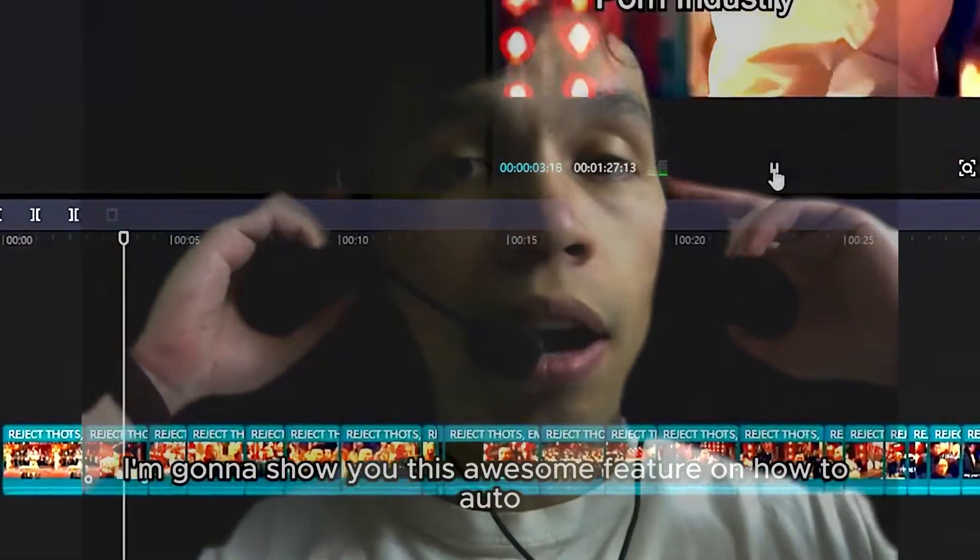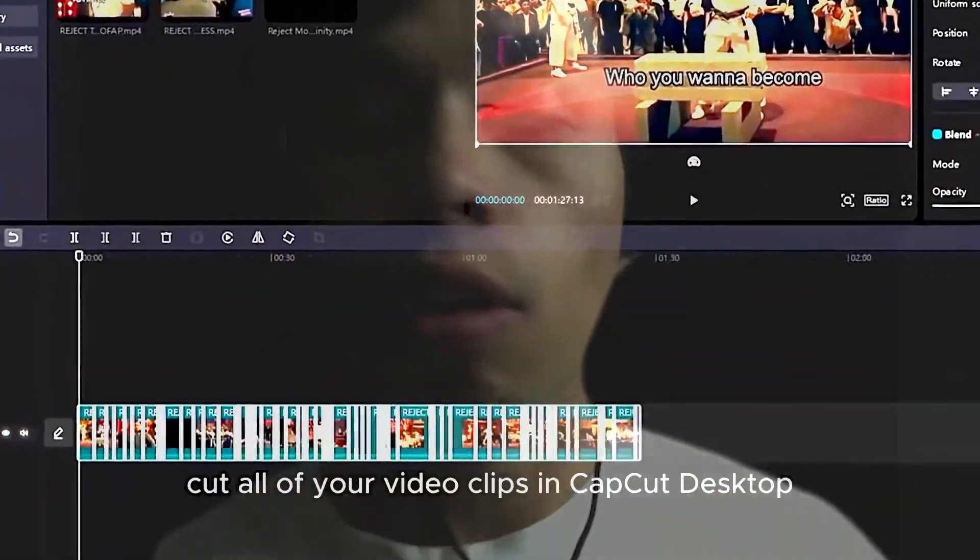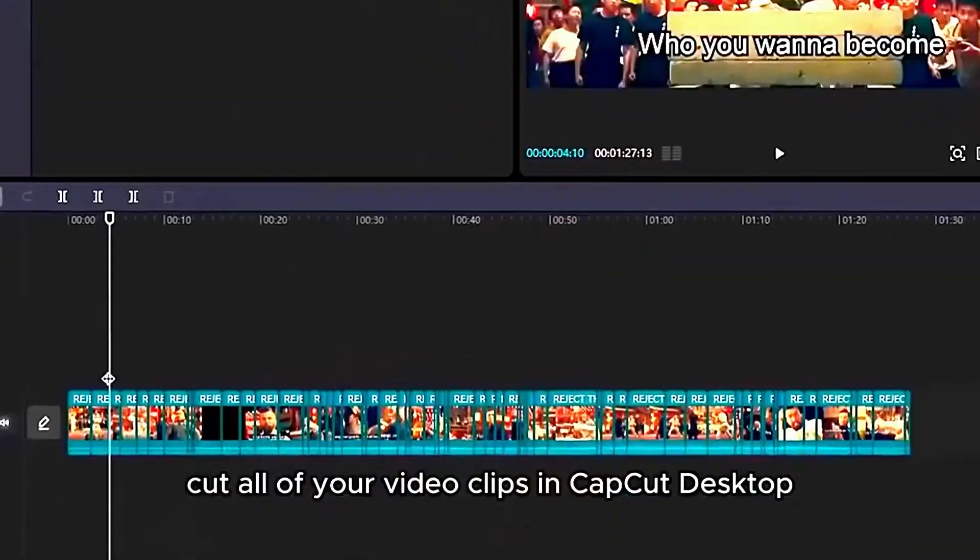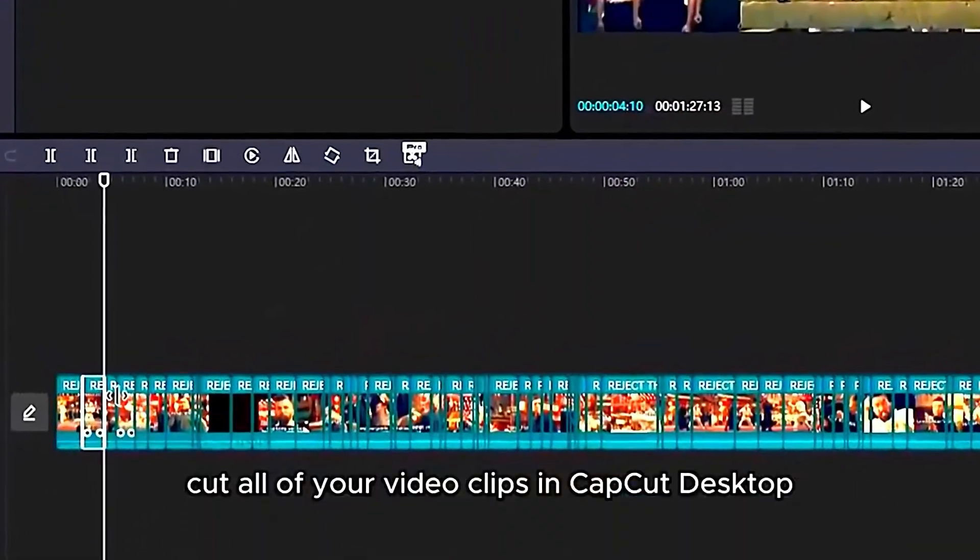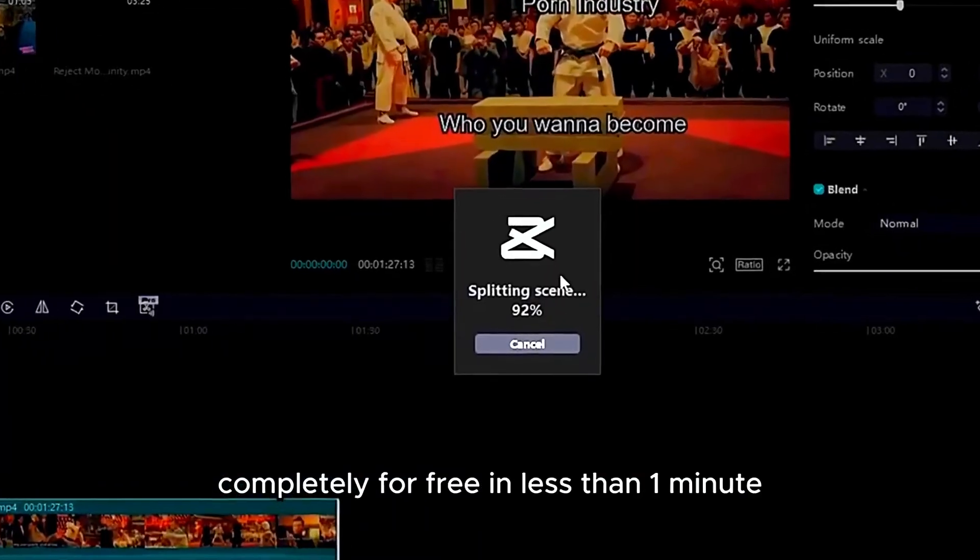In today's free video and tutorial for CapCut PC, I'm going to show you why and how you need to auto-cut all your video clips in CapCut PC. Let's get right into it.